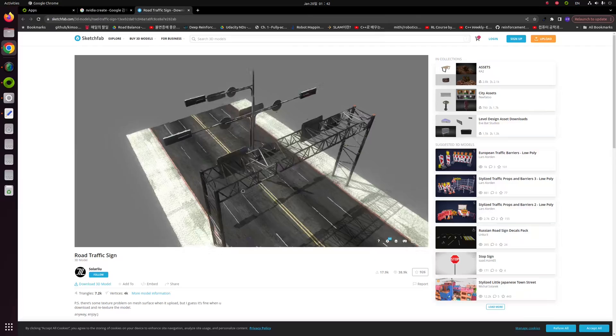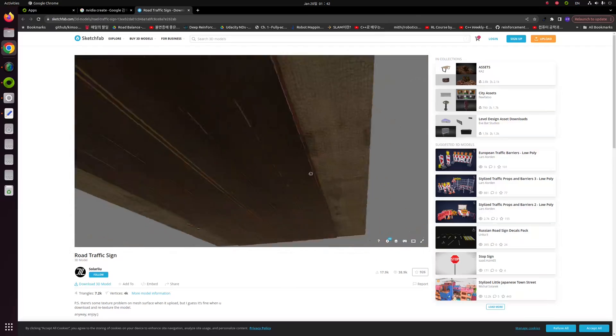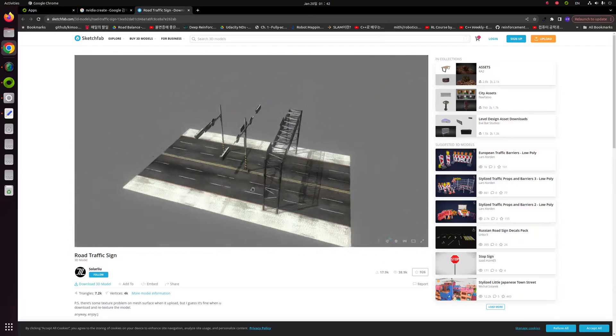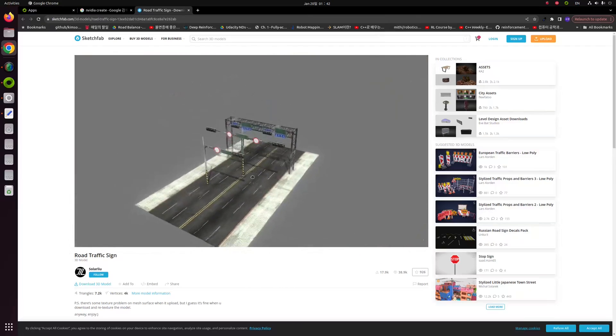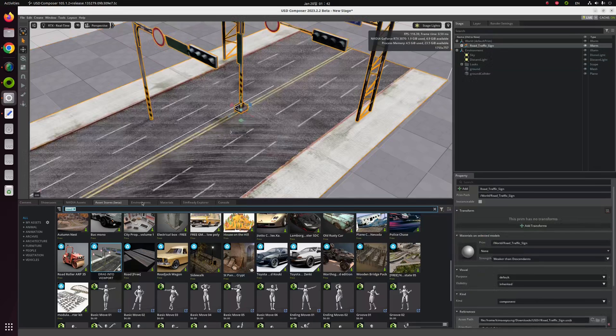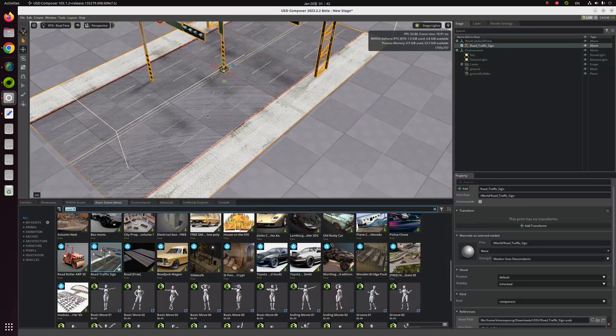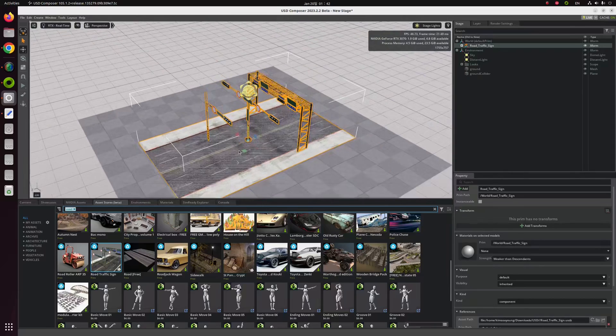You can look around this model with Sketchfab web browser. There's some traffic sign and traffic light and traffic lane, something like that. So I think this seems like good and pretty. Cool, I'm going to use this. I'm going to double click this one and you can import this into your USD Composer.